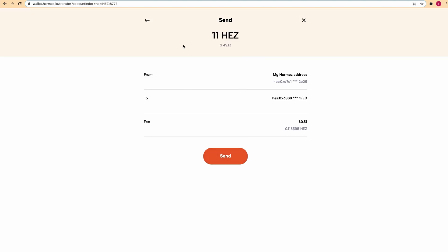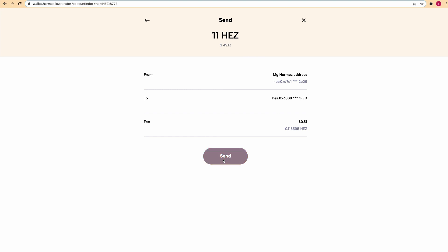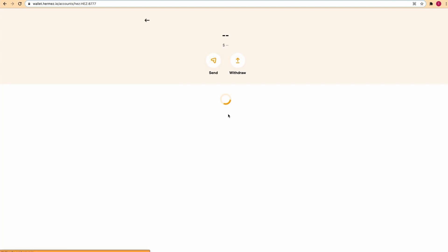Here are all the details of the transaction. Click send, and it says the transaction is completed. If you click done you'll see that it's pending.